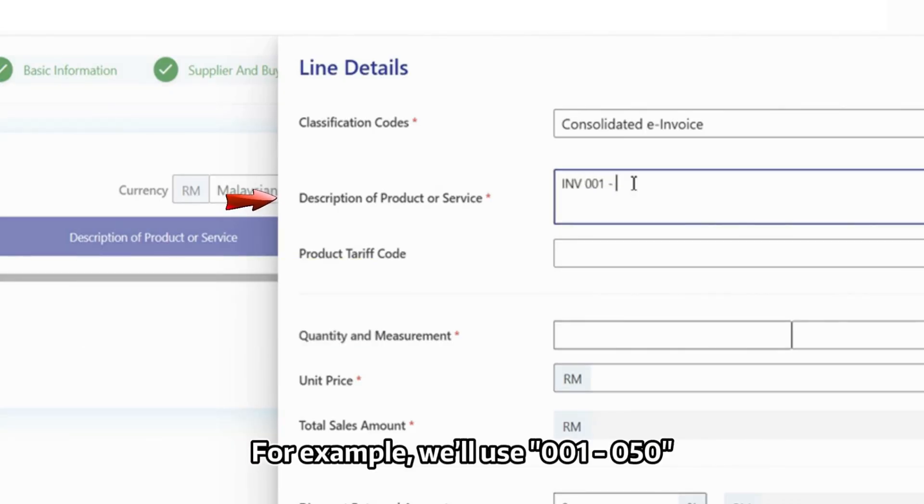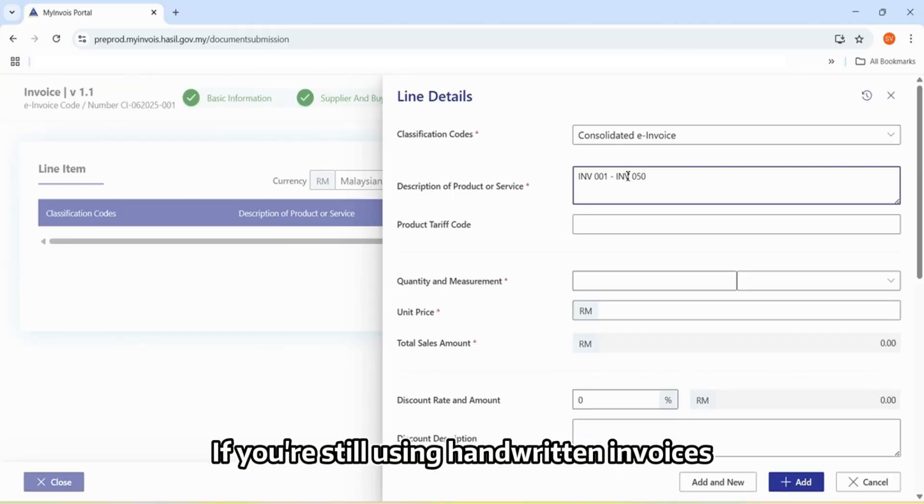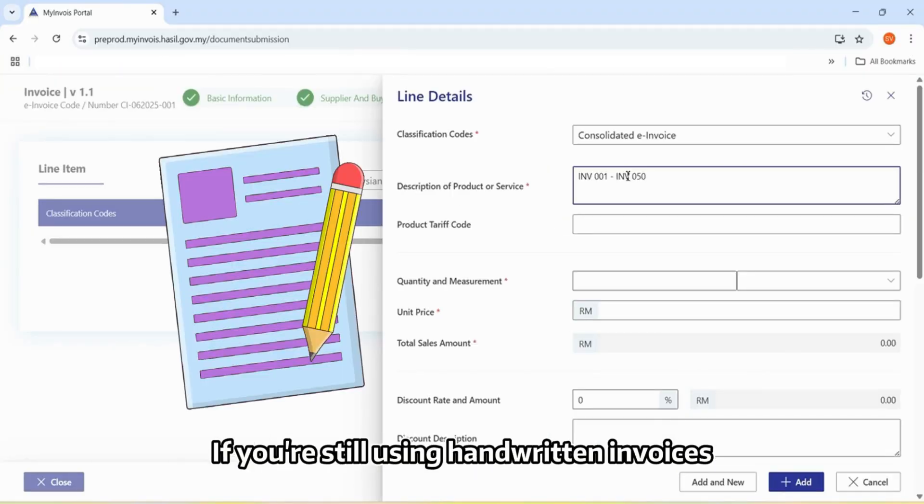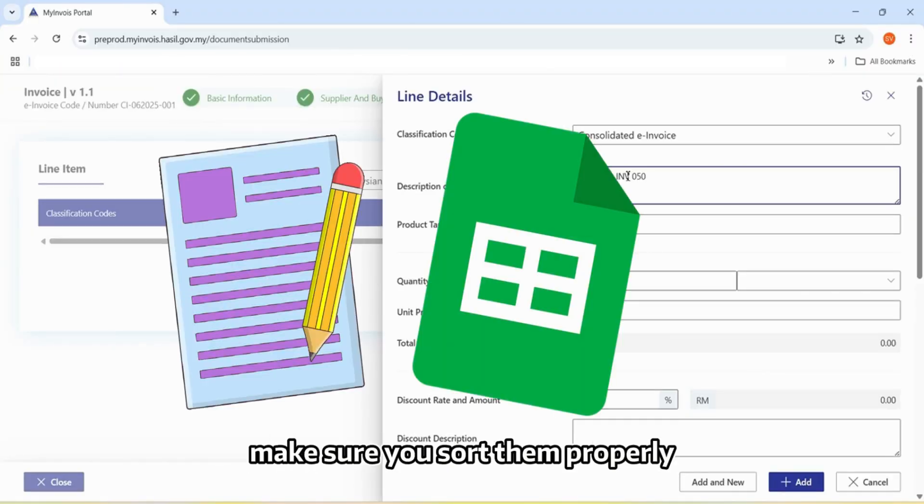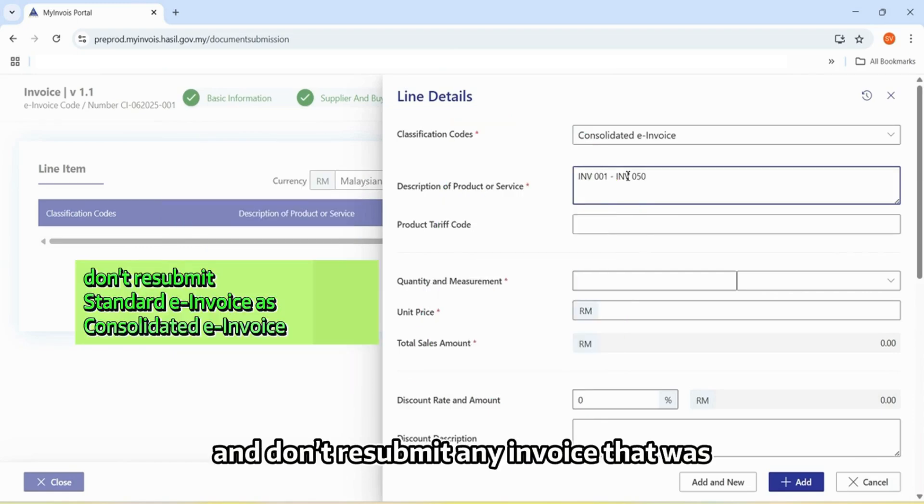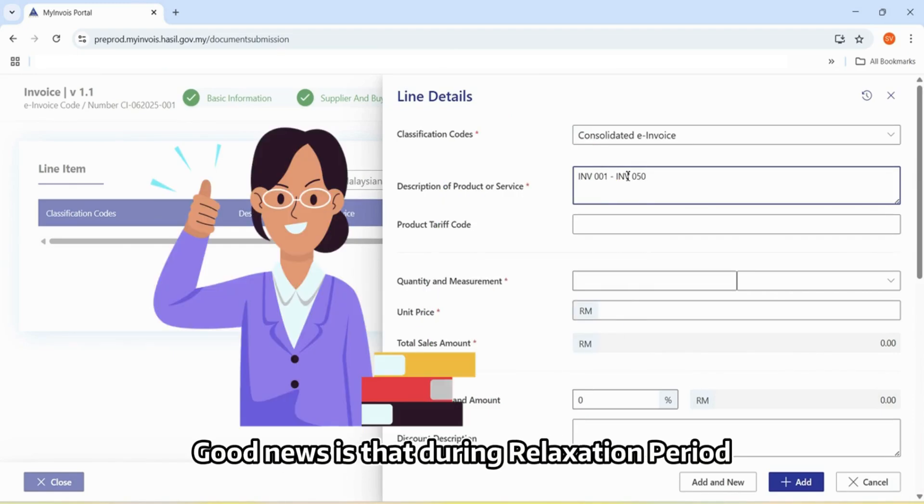If you're still using handwritten invoices or spreadsheets to record sales, make sure you sort them properly and don't resubmit any invoice that was already submitted as a standard e-invoice.